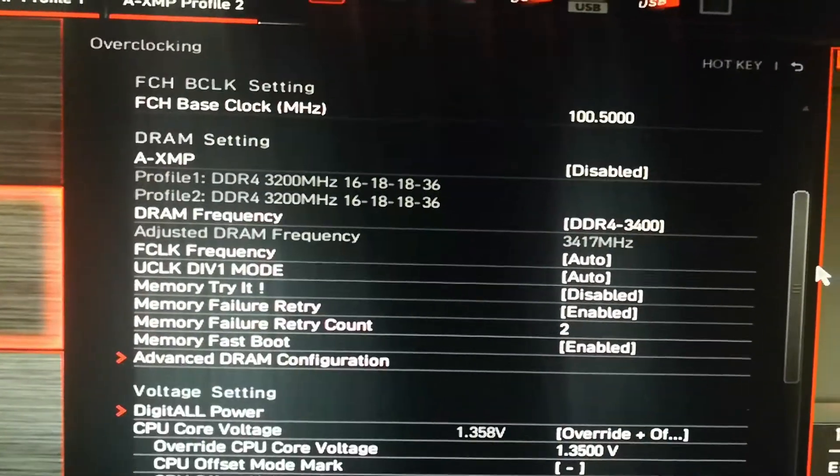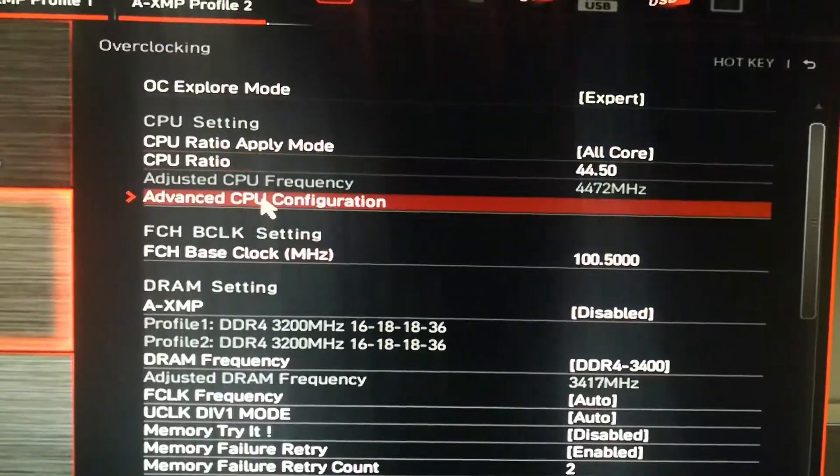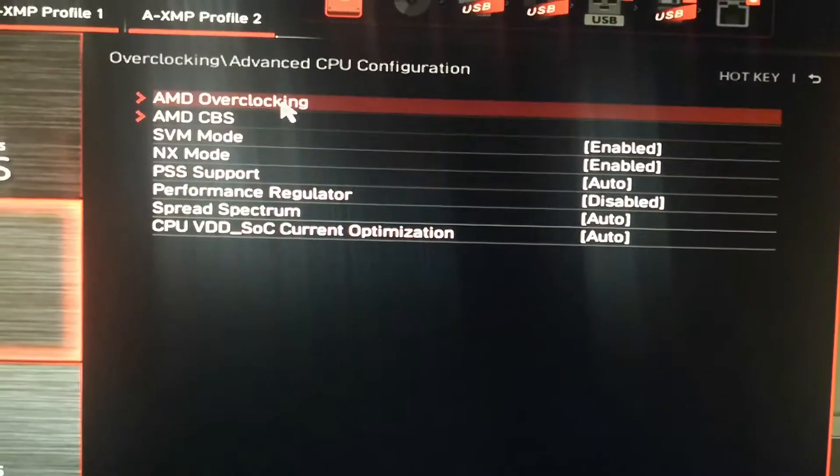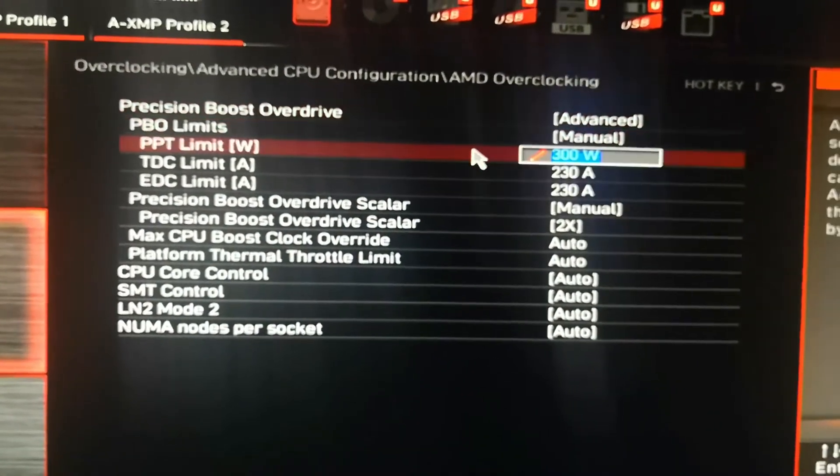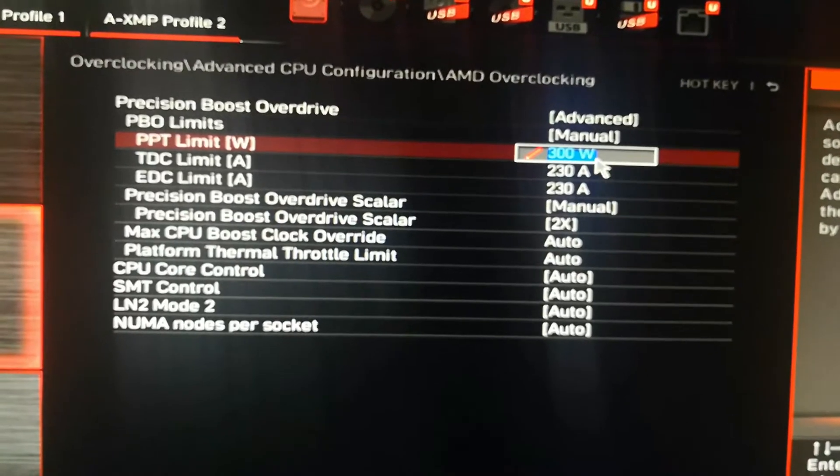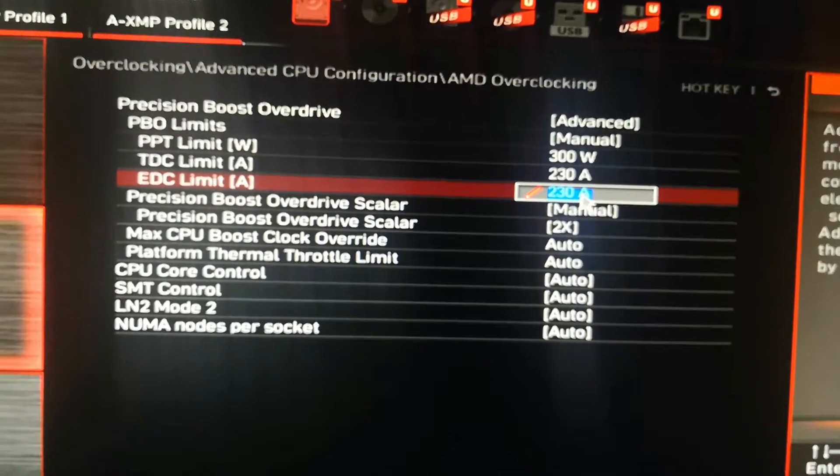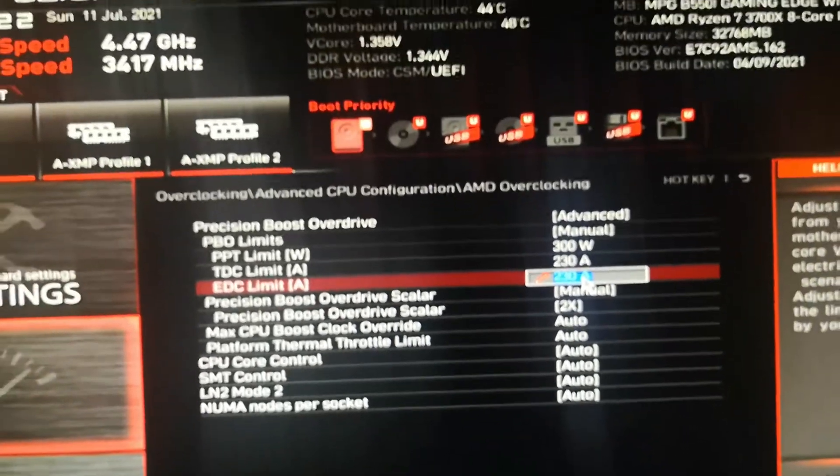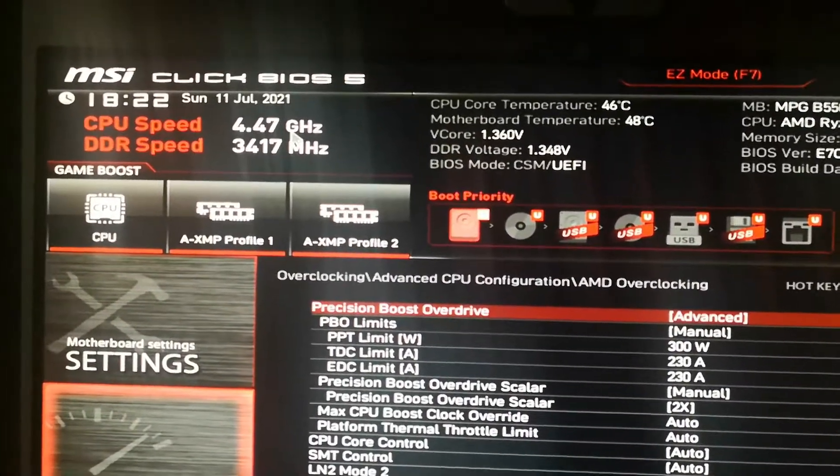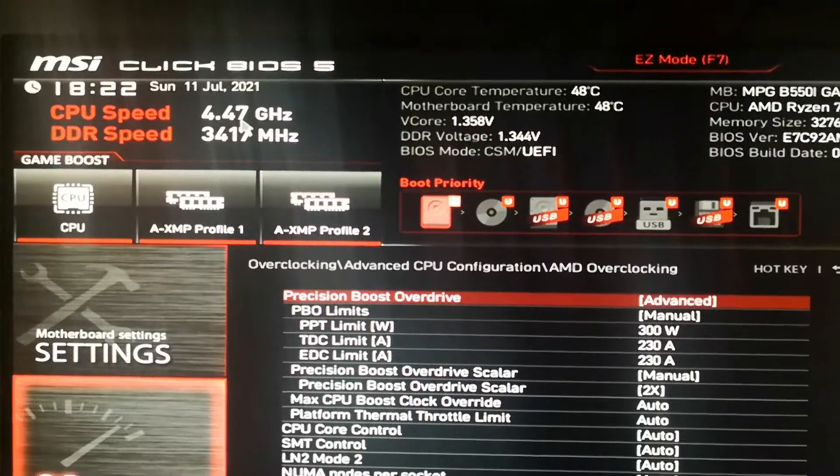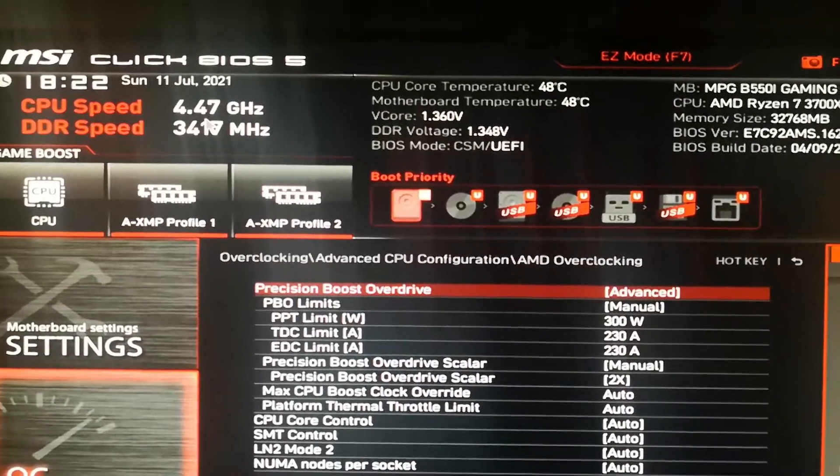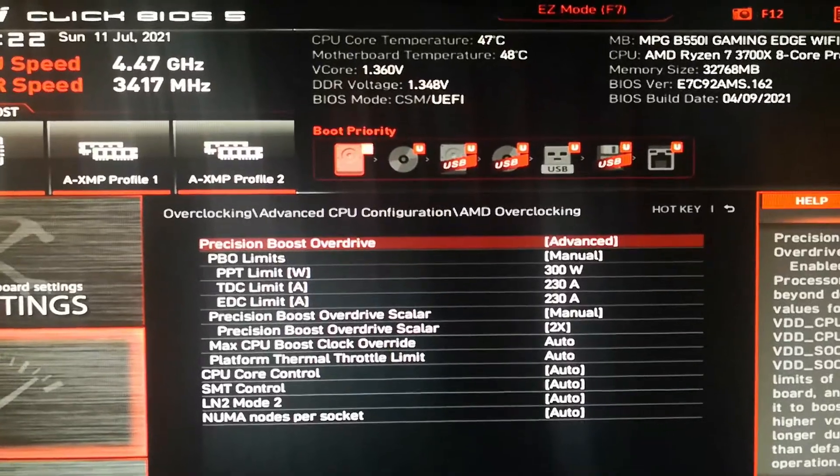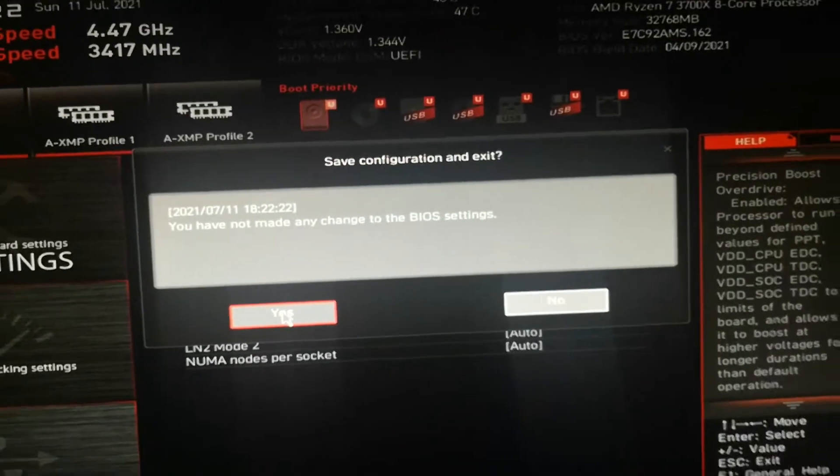For the PBO, the precision boost overclock, I set the PBT limit to 300, TDC and ECT limit to 230. It says 4.47 but actually when it's running it's 4.45, so it's not too bad at all.